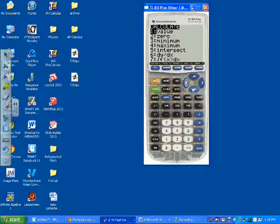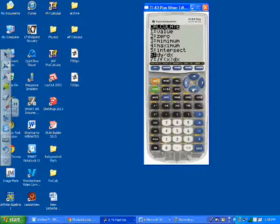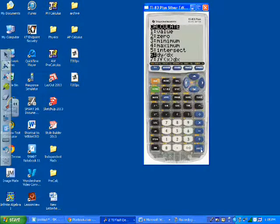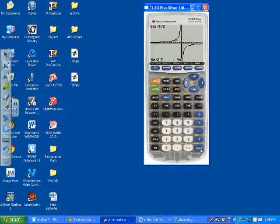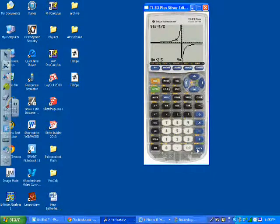So now if I hit second trace, calc, and go down to dy dx, which is the derivative, if I simply at this point enter in negative 12,